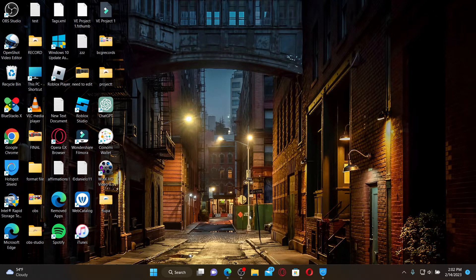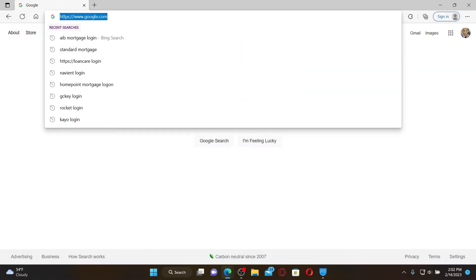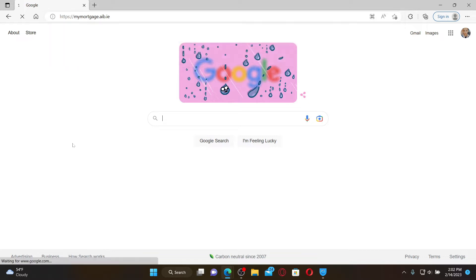Open up a web browser, and in the URL box type in my mortgage dot aib dot ie and press enter on your keyboard.